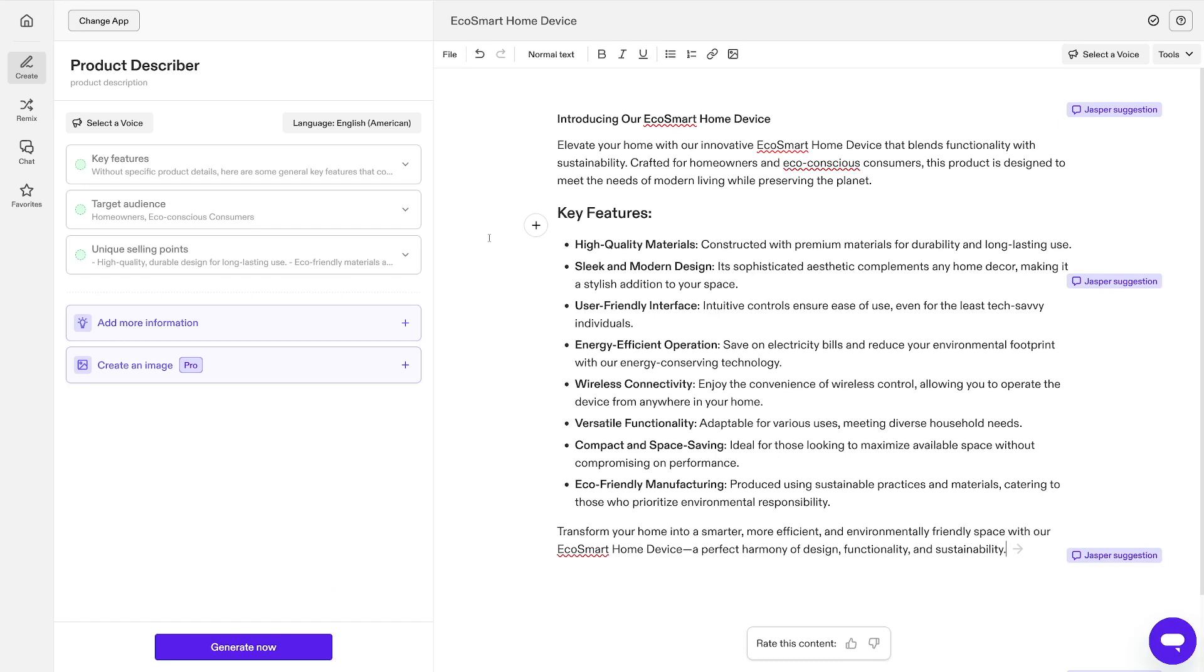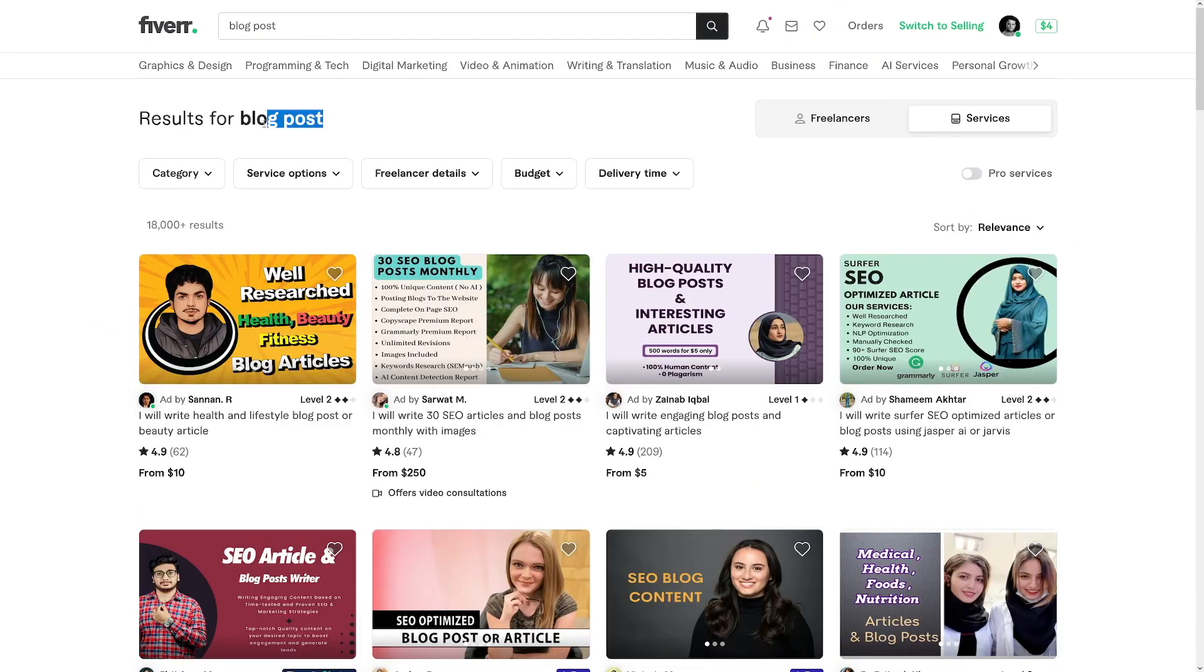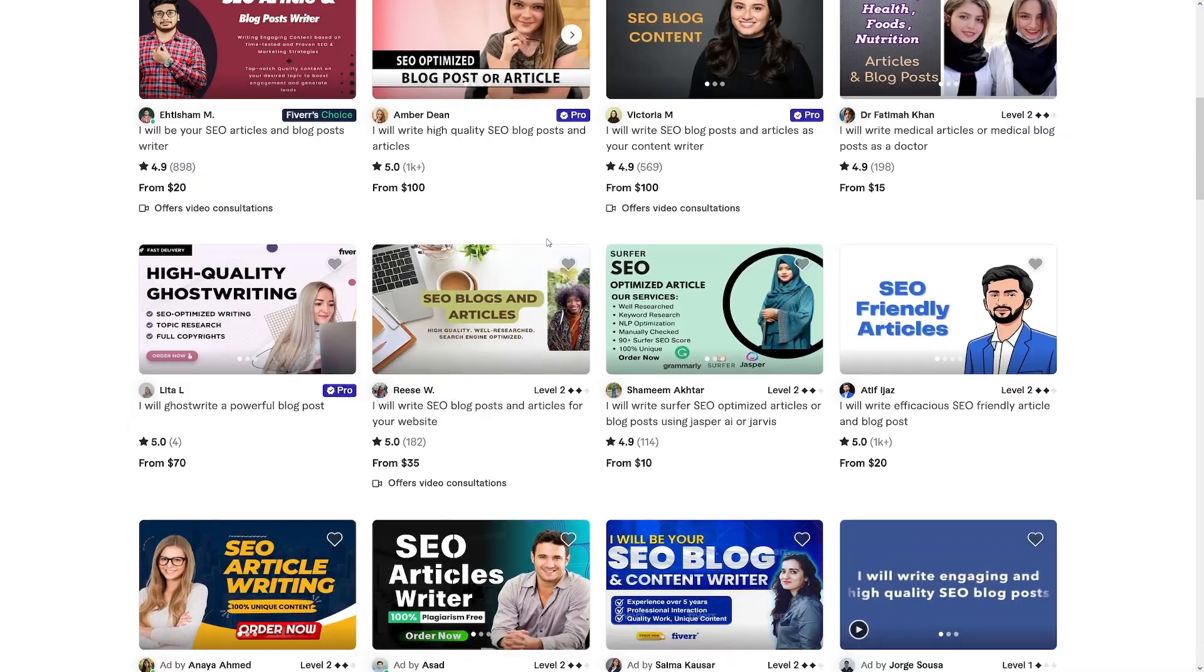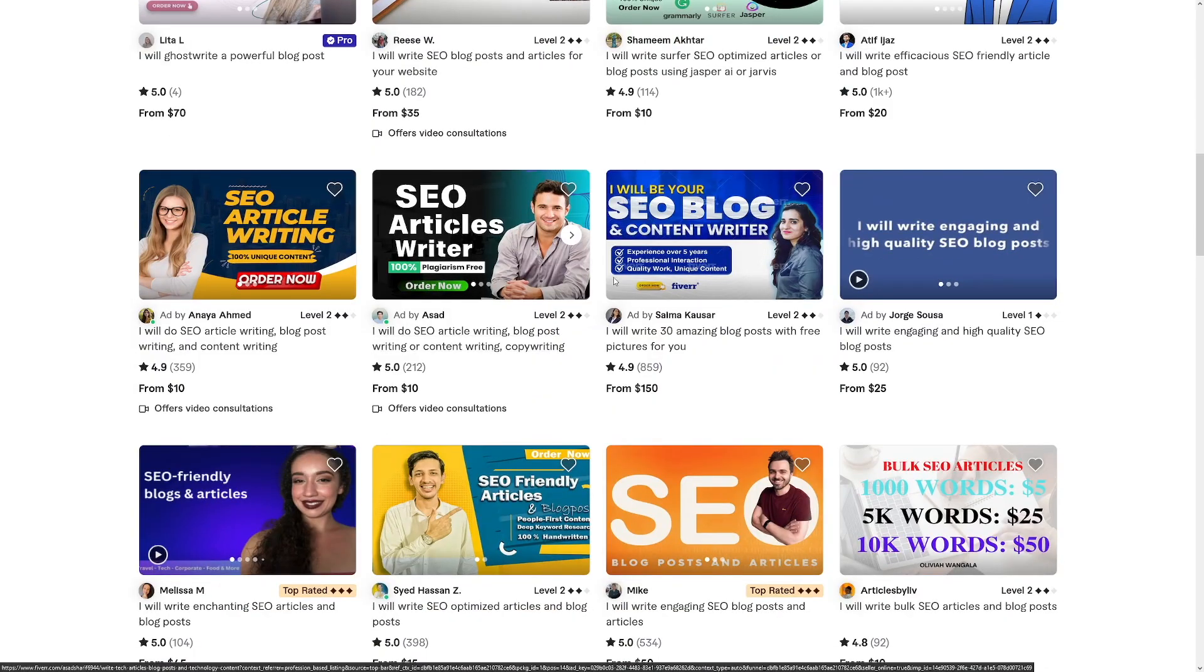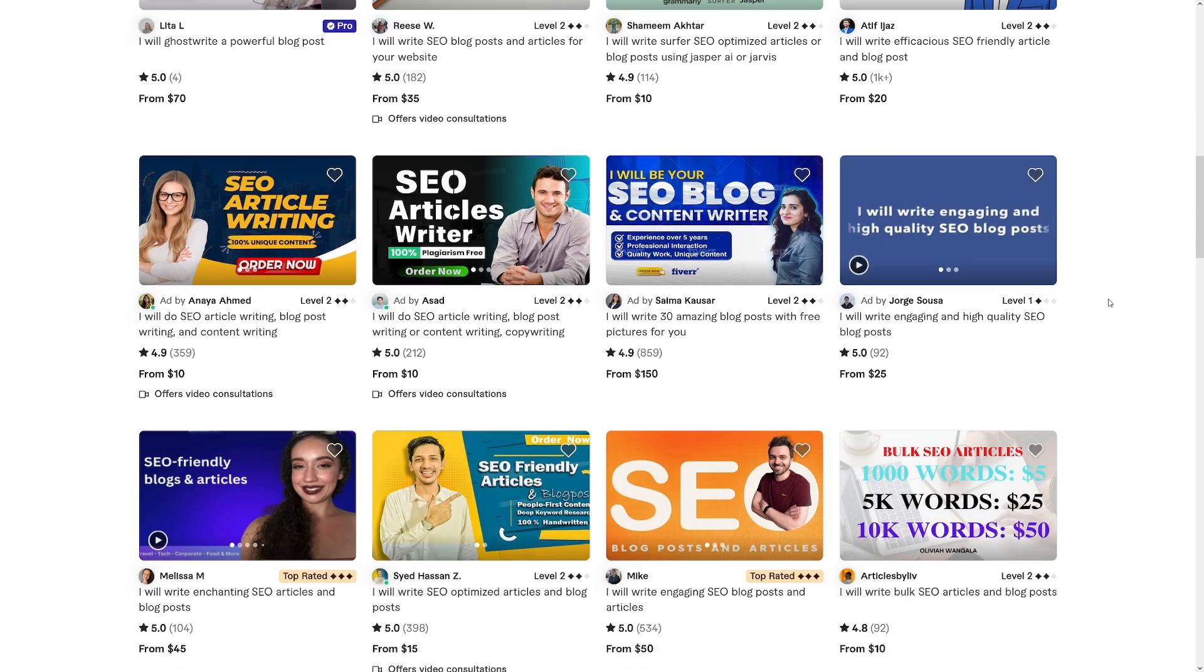And there's numerous examples of people doing this. Also there's people doing blog posts as well. As you can see, $10, $15, $20, $70. The pricing you can set of course based on your own experience. But there you have it.